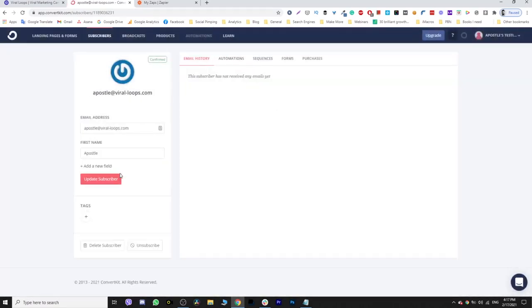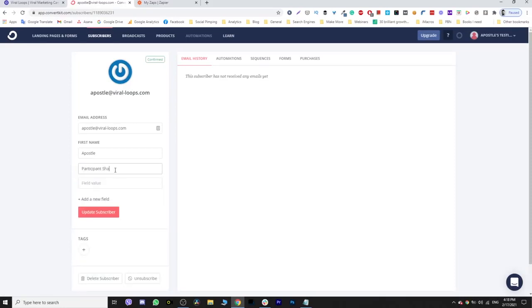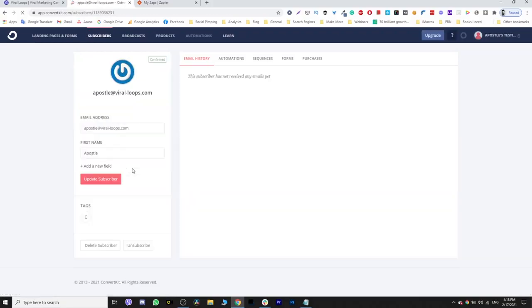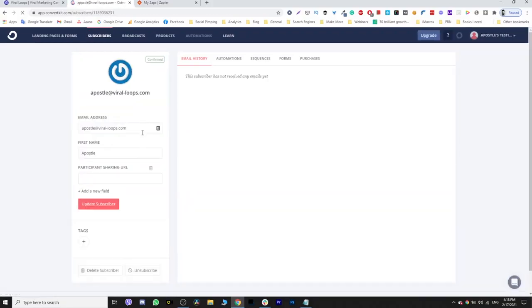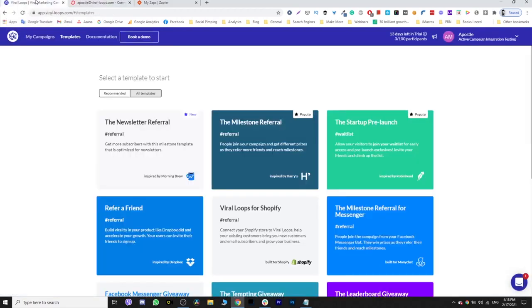And you can choose to add a new field. I'm going to name my field "participant sharing URL" because this is the information I must get from Viraloops through Zapier to ConvertKit. So I've updated my contact information - now there is an empty field just waiting to be filled.